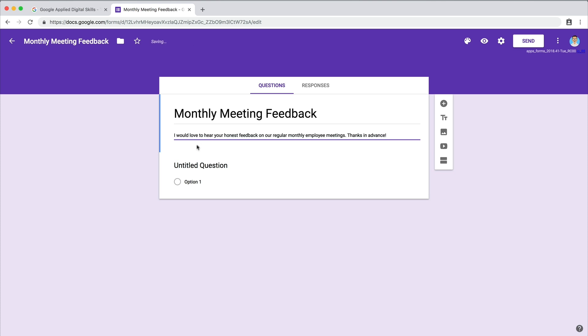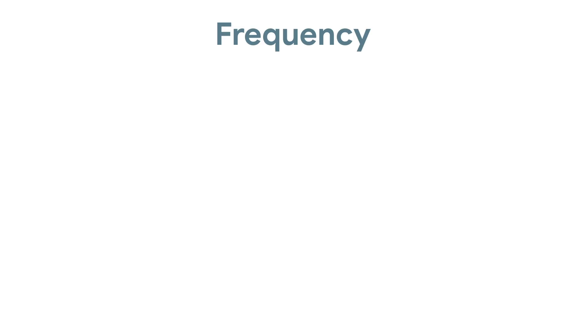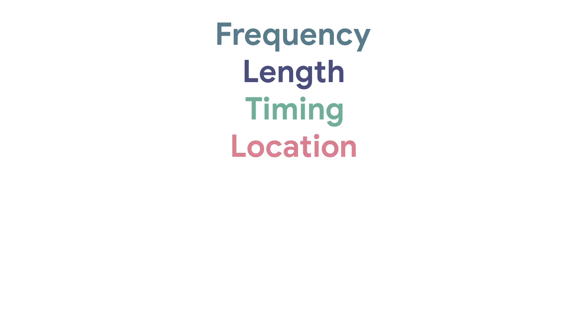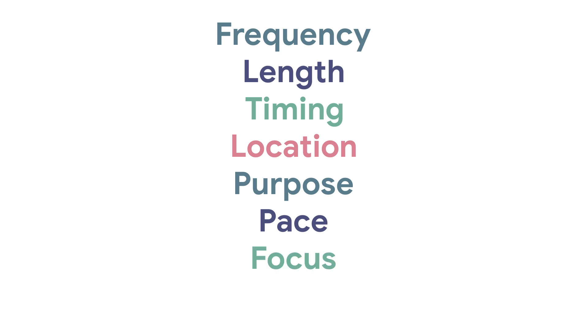Then add questions about your meeting, such as how attendees feel about the frequency, length, timing, location, purpose, pace, focus, or inclusivity.